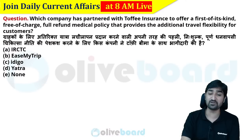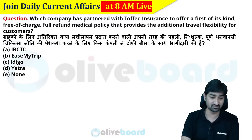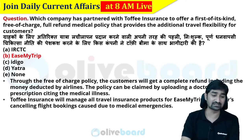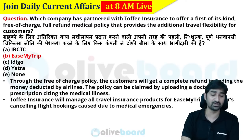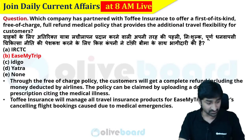Which company has partnered with Toffy Insurance to offer a first-of-its-kind, free of charge, full refund medical policy that provides additional travel flexibility for customers? The correct answer is iMymtrip, which collaborated with Toffy Insurance to provide this first-of-its-kind free of charge full refund medical policy with additional travel flexibility.